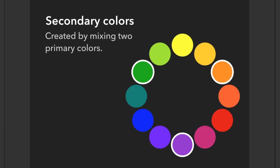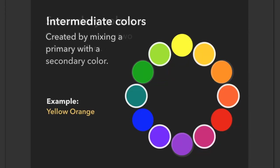Your intermediate colors are created by mixing a primary with a secondary color. For example, yellow orange—if I mix yellow with orange, I'm going to get something in between to make more of a yellowy orange.